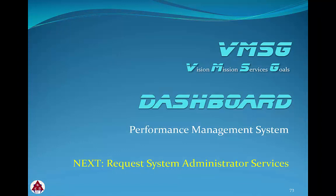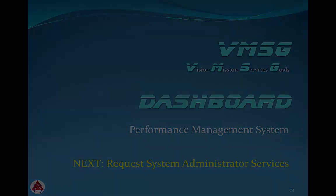In the next module we'll show you how to request services such as adding or updating user accounts from your system administrator.